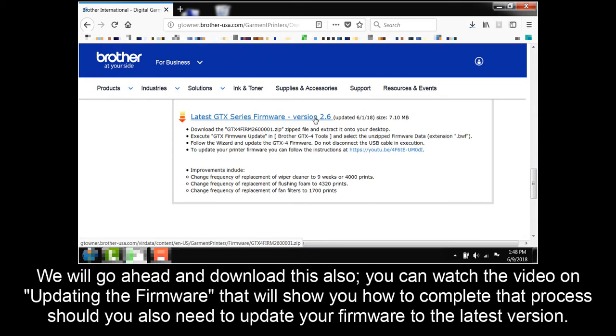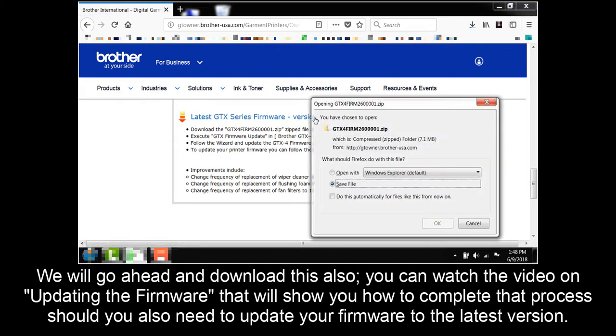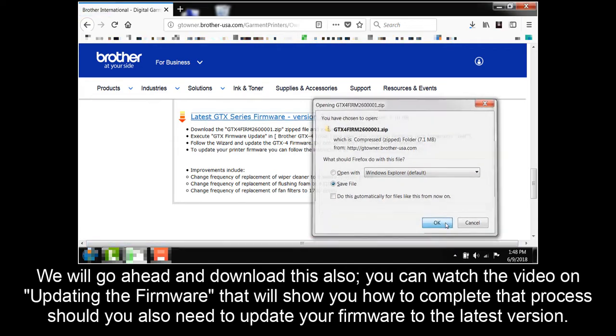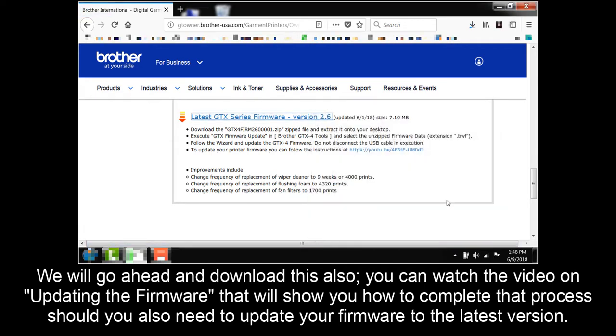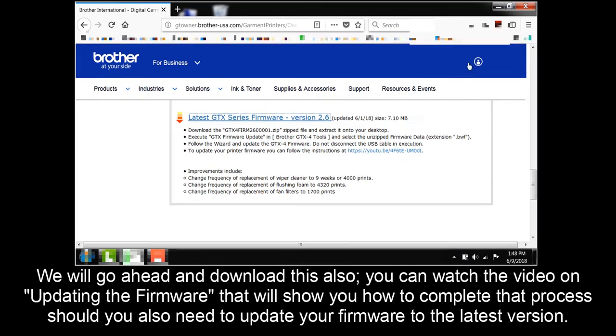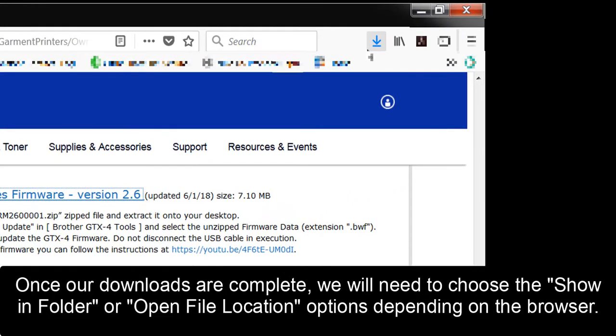We will go ahead and download this also. You can watch the video on updating the firmware that will show you how to complete this process should you also need to update your firmware to the latest version.